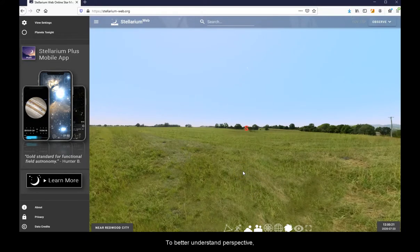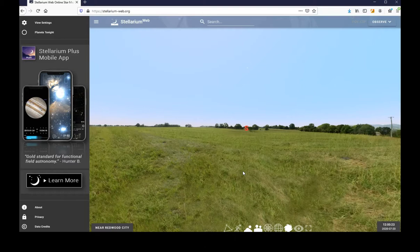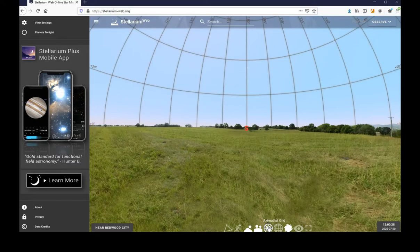To better understand perspective, we will first turn on the azimuthal grid.